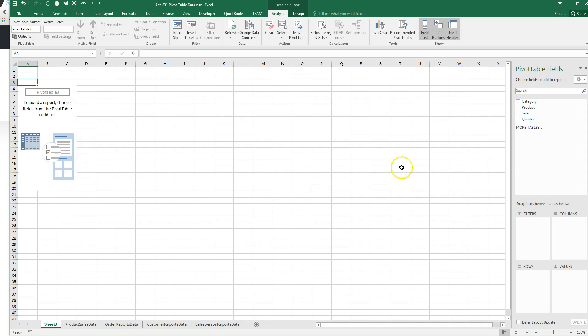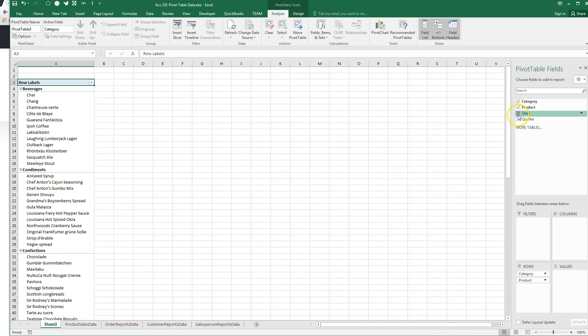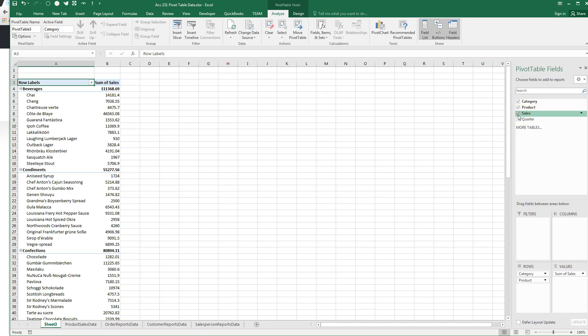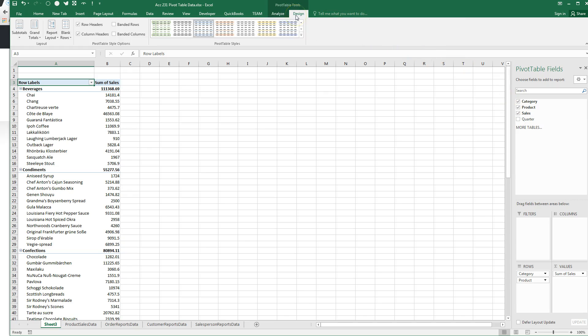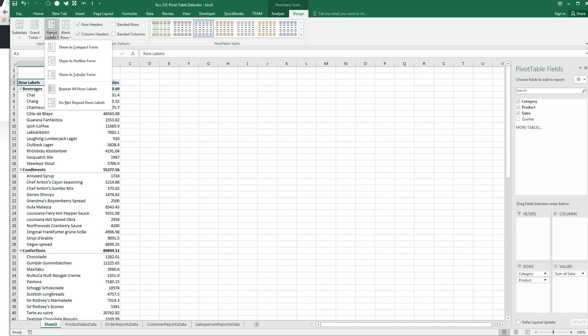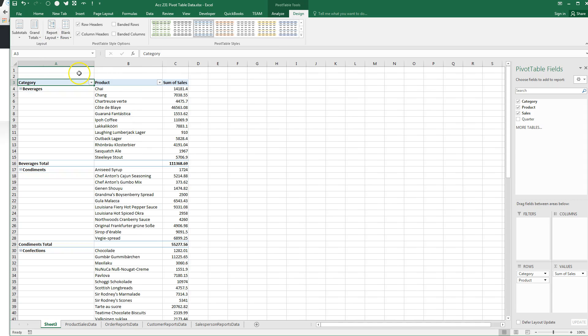We want to have our categories and products and sales. I told you that it would make much more sense if you change the report layout to tabular form.